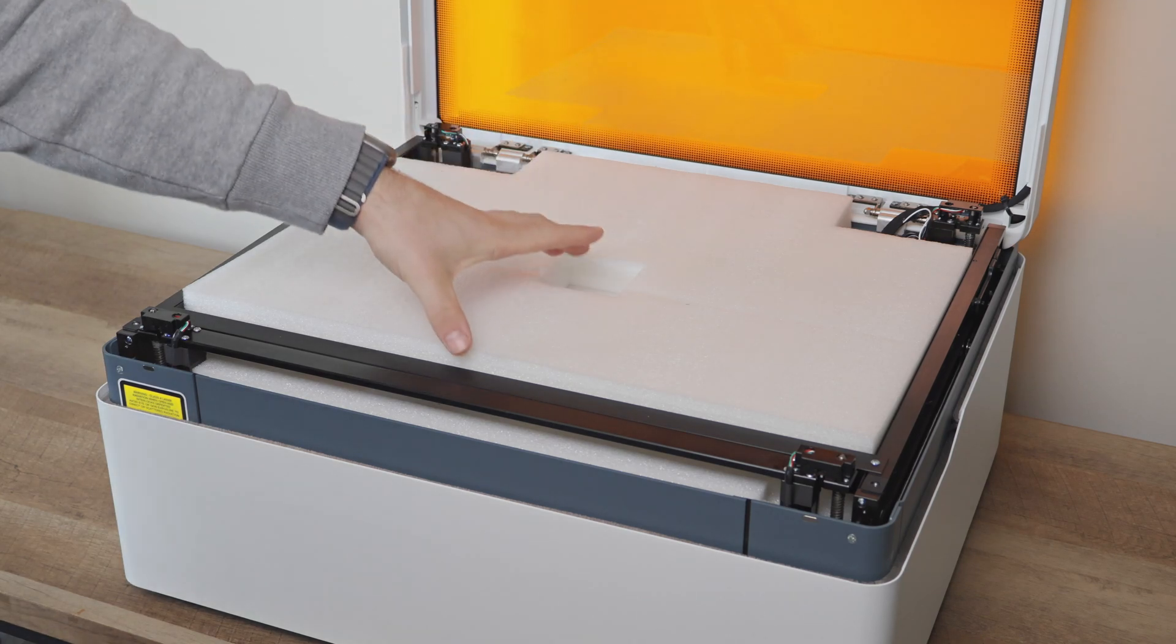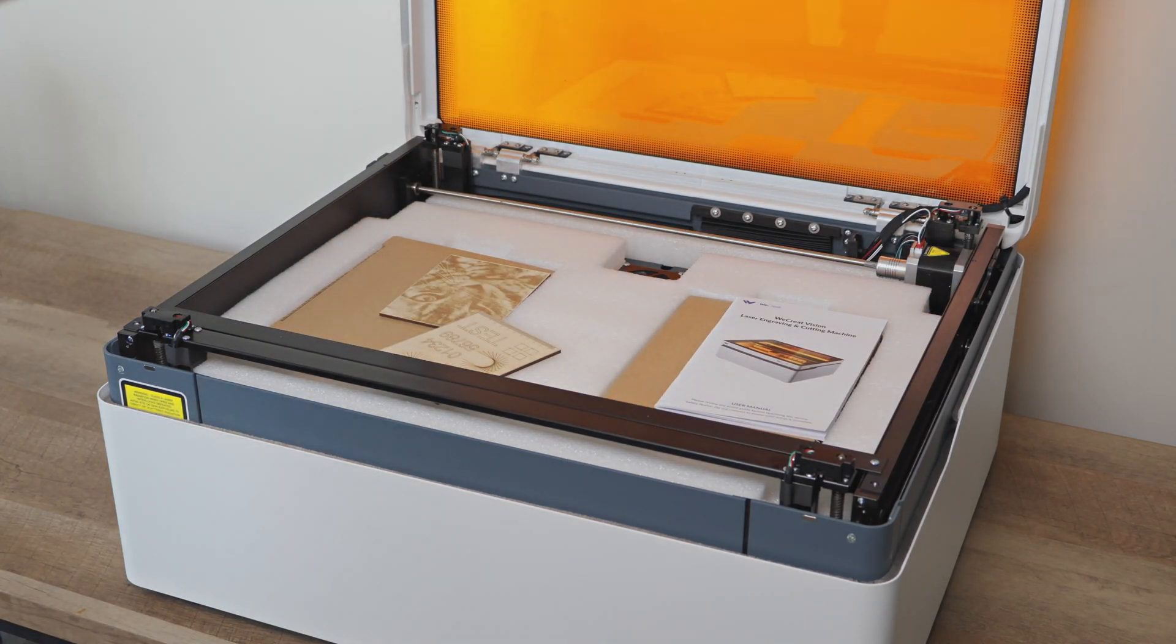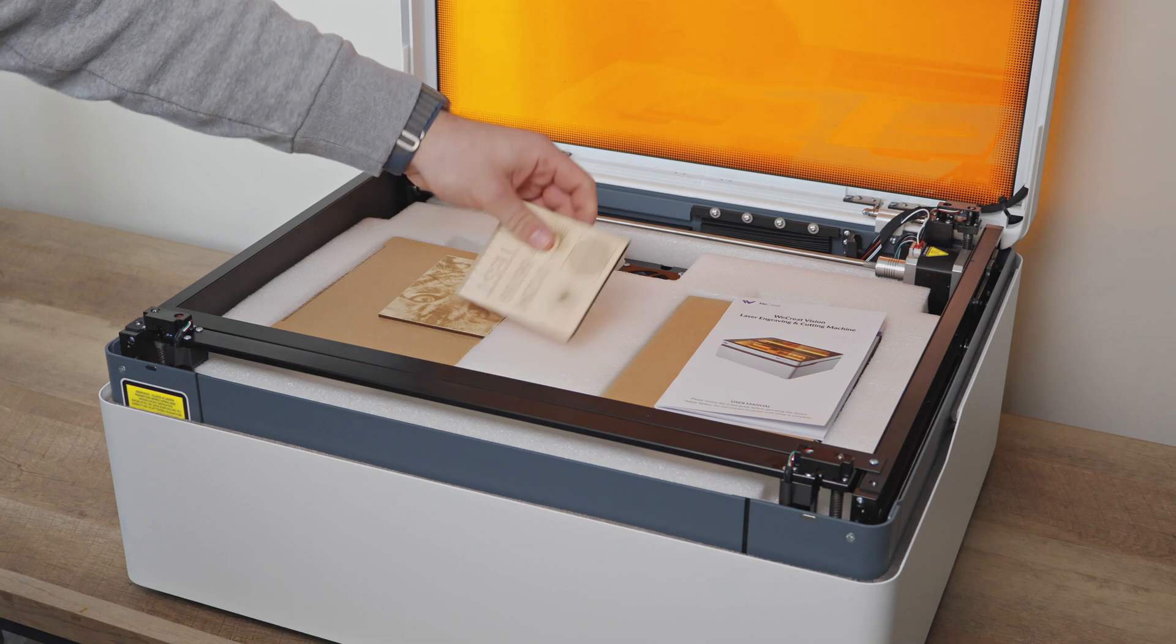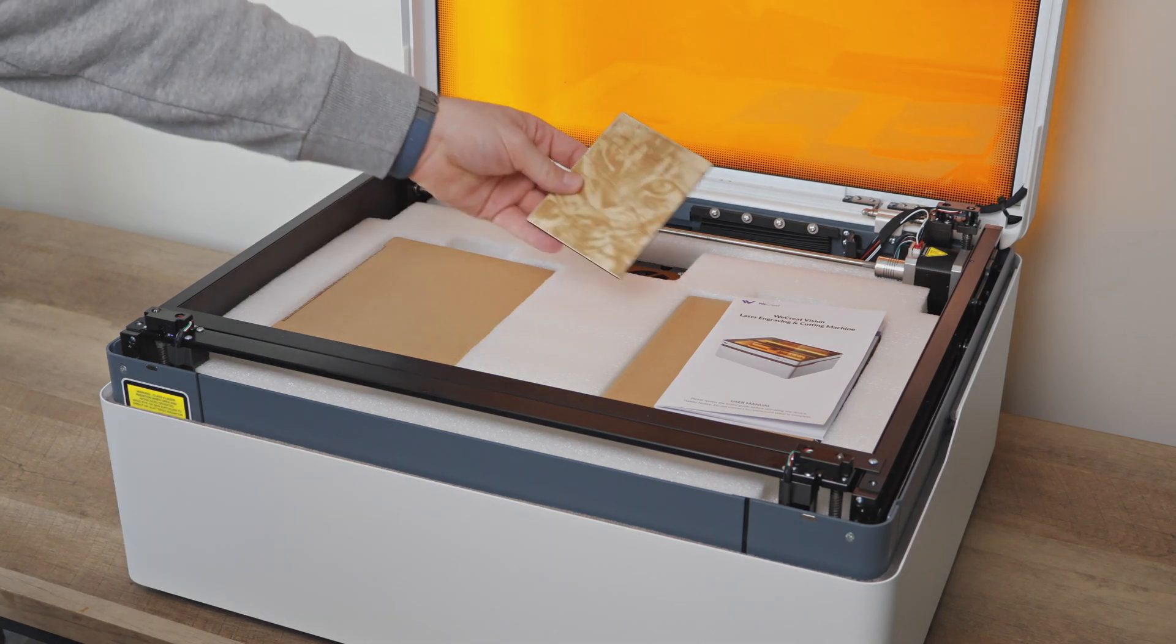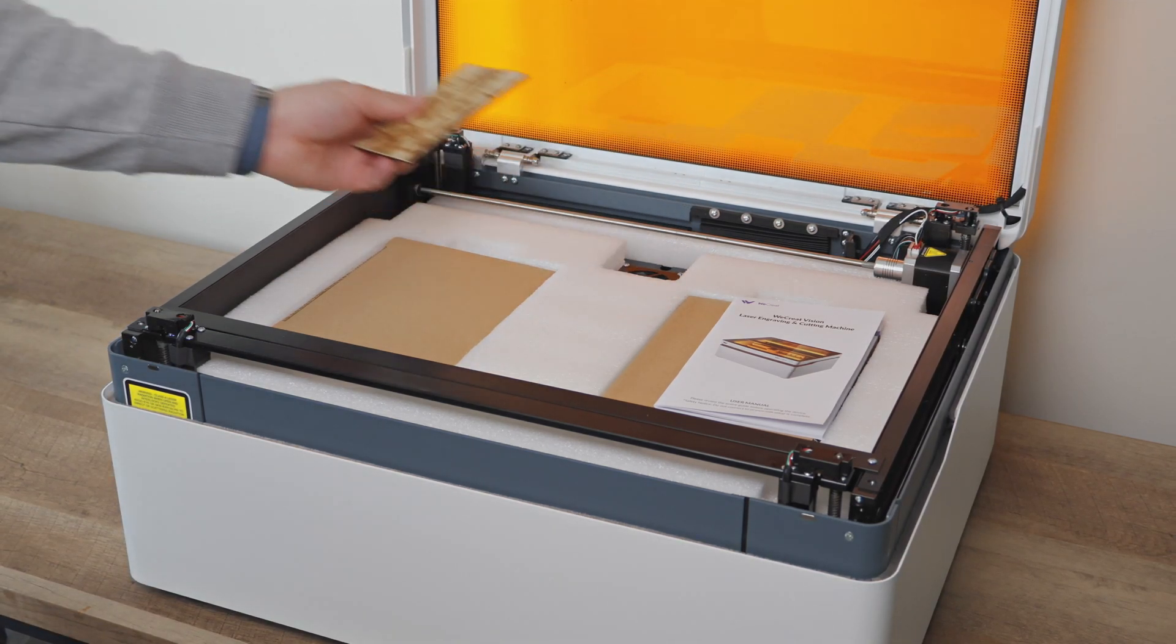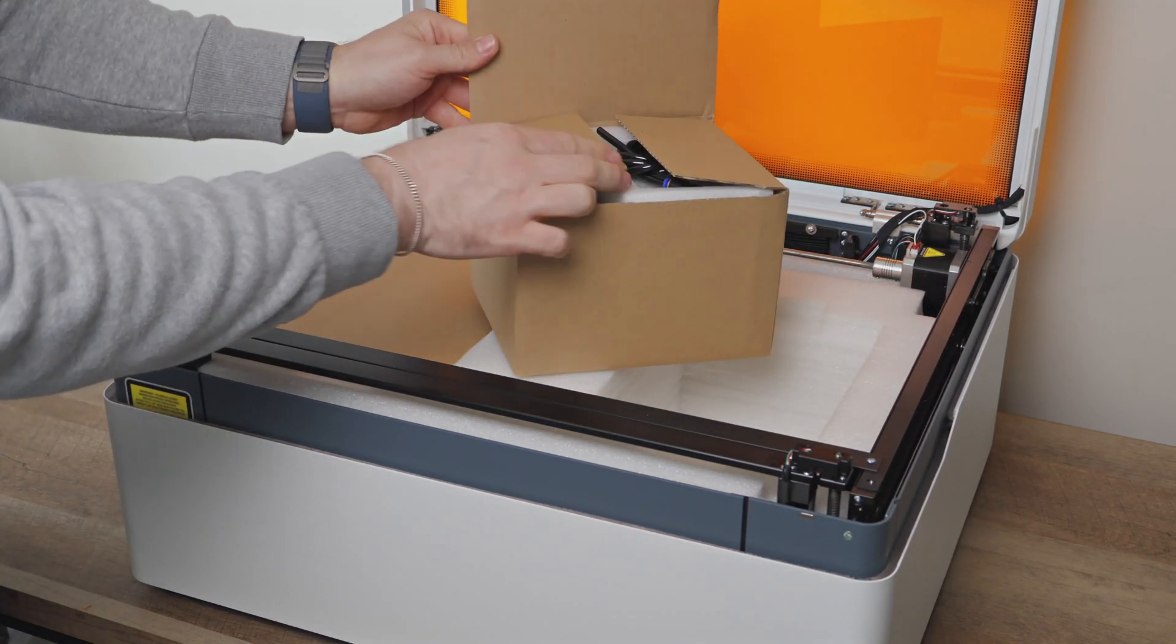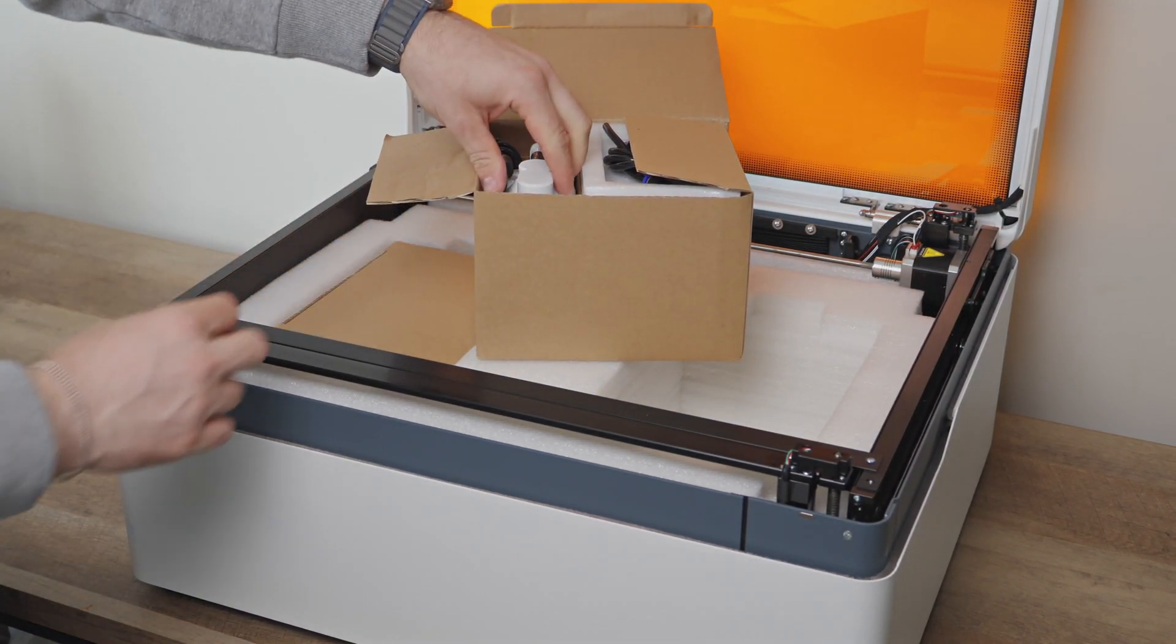Everything you need is inside the Vision, also surrounded by foam padding to keep it safe and secure. As you guys know, we love making laser-engraved tumblers, and WeCreate was kind enough to also send us their rotary bundle. We can't wait to give that a try.